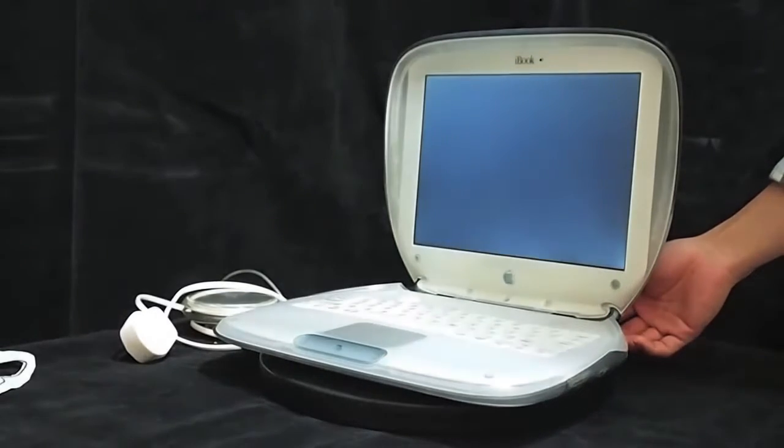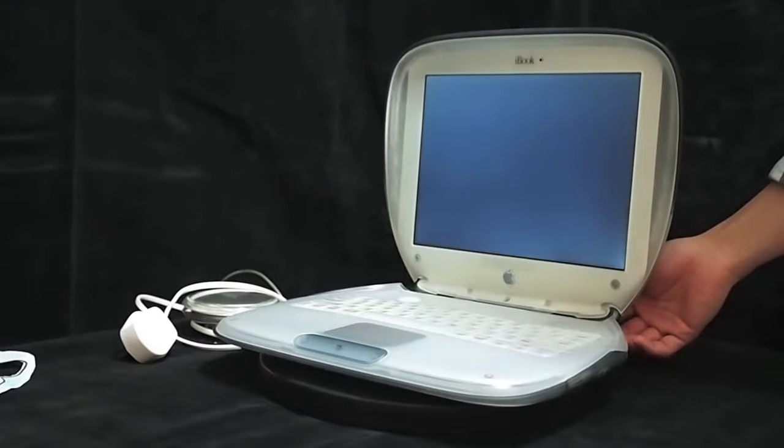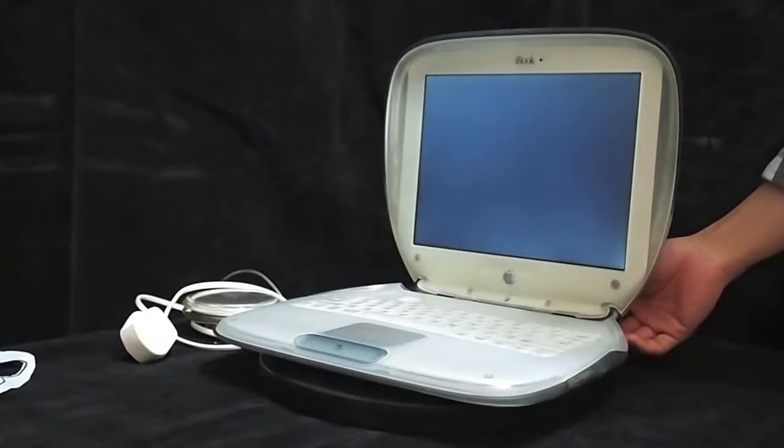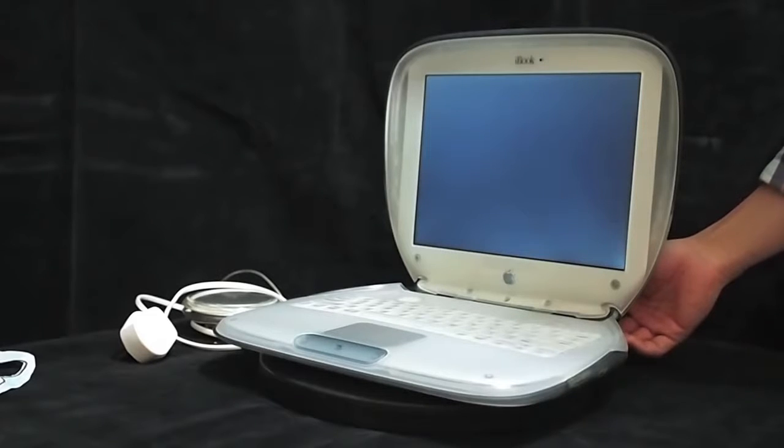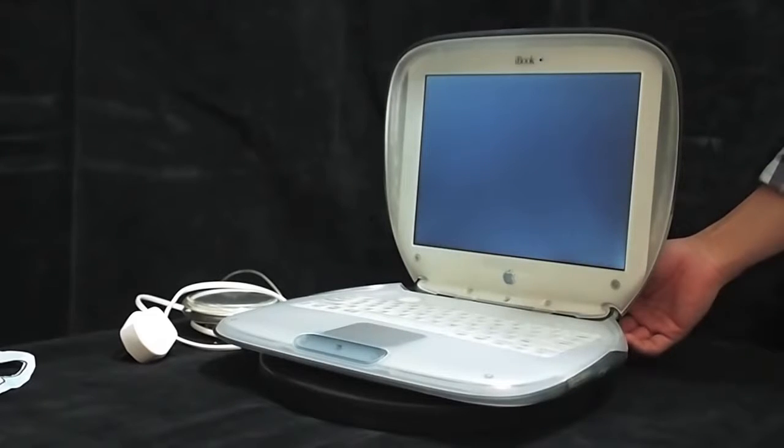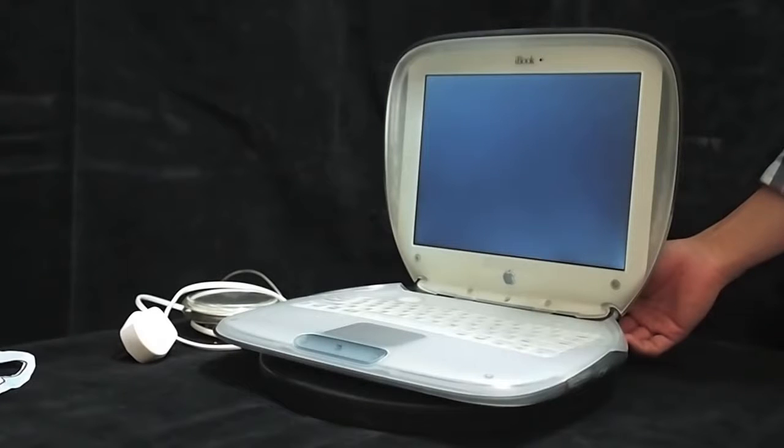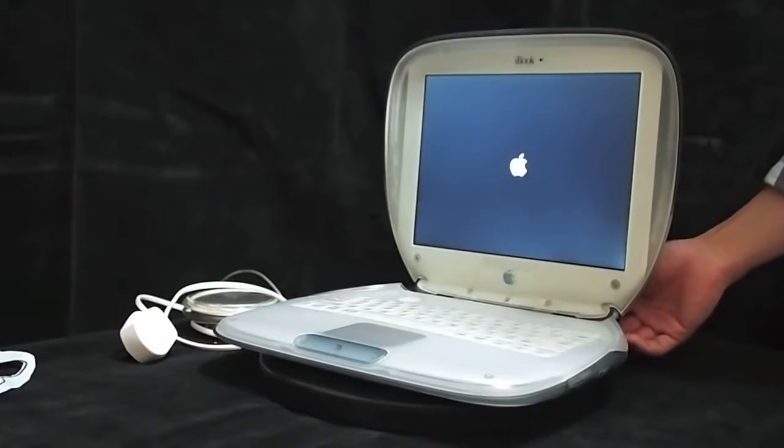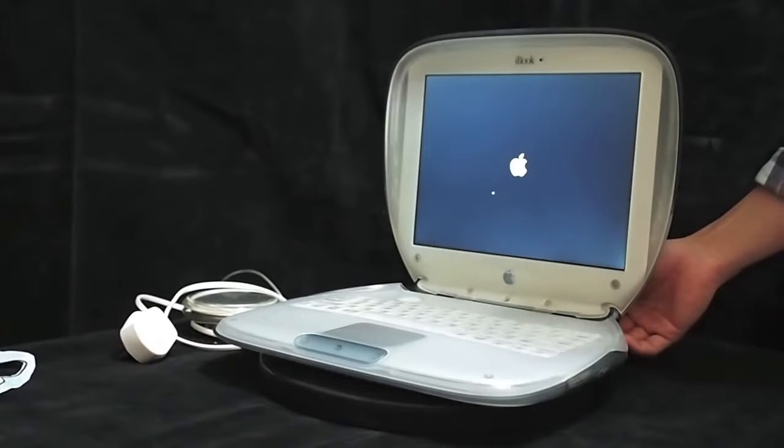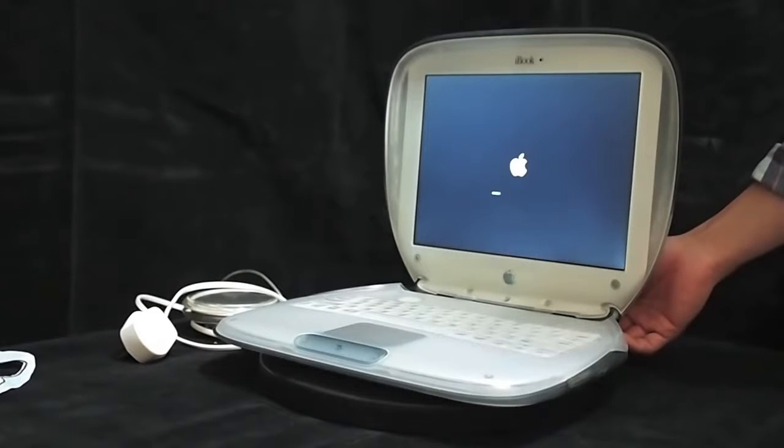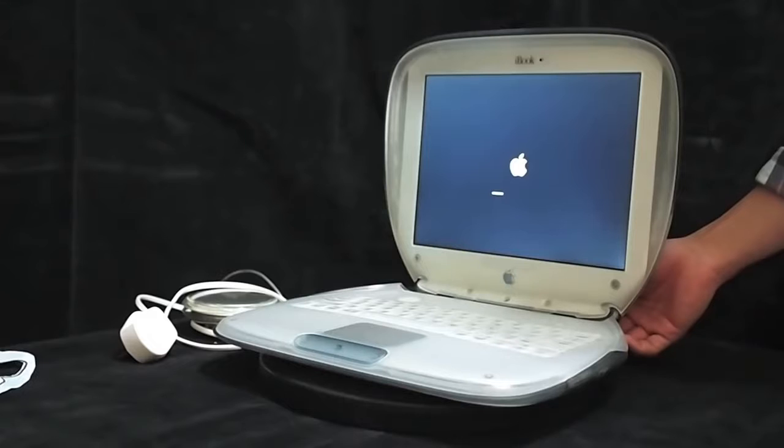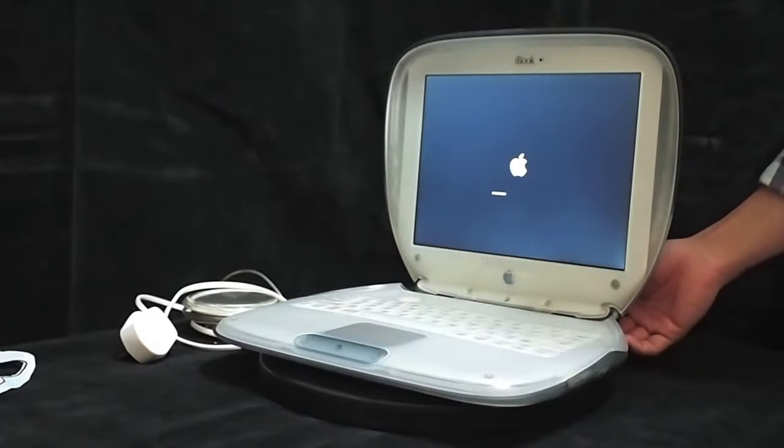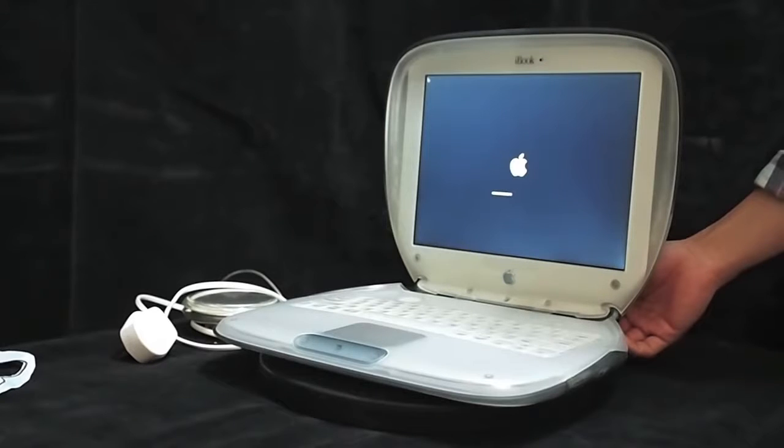There are different sorts of iBook G3 clamshell modifications when you google around, such as changing the color of the case, modifying the LCD with high resolution, changing the traditional hard disk to SSD, as a case for iPad, but this is different. Because we are changing the whole content of it, it is customized to meet the needs of the modern world.